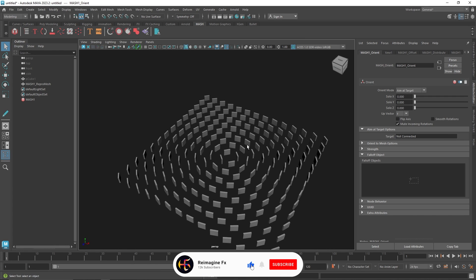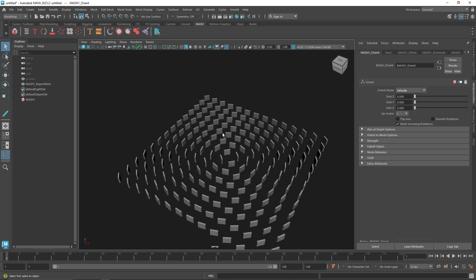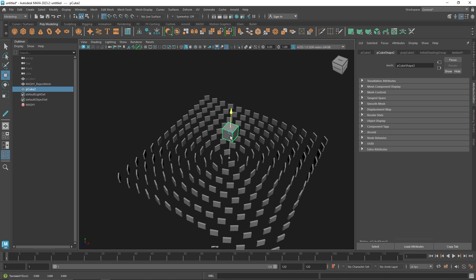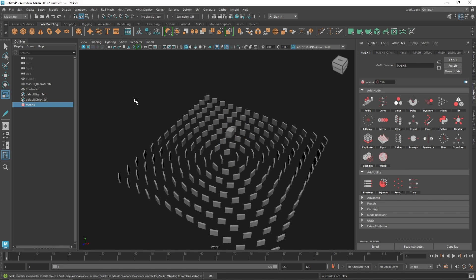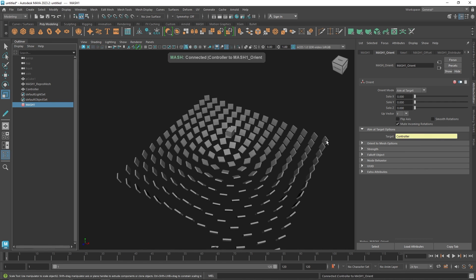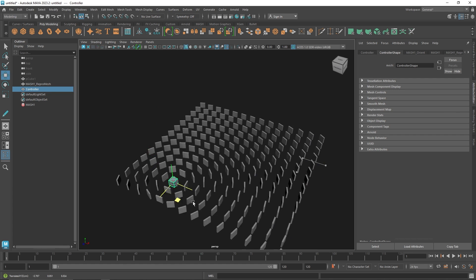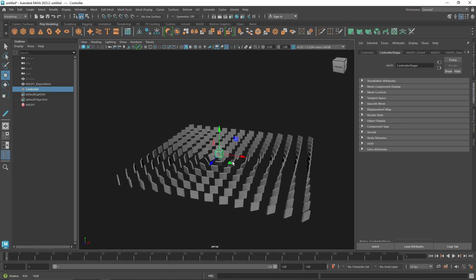You'll notice that all the cubes are oriented towards the center. The Orient mode has been set to Velocity by default, which means objects will be oriented towards their own direction and won't be contributing towards a target object. Then you have Aim at Target. I'll take a cube, scale it down, call it 'controller', go back to MASH Orient, and middle-mouse-click to drop it onto Aim at Target. Now wherever this cube goes, the MASH cubes will follow.